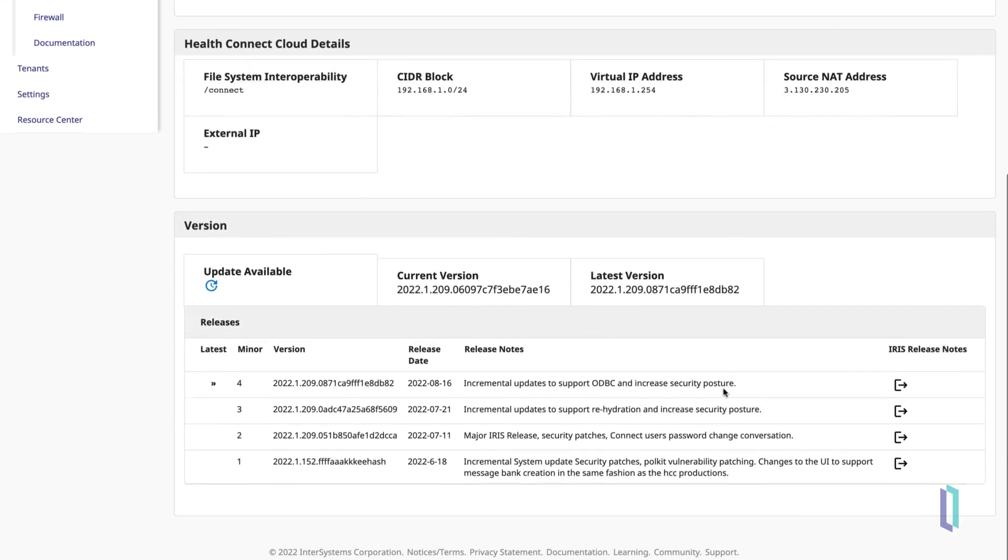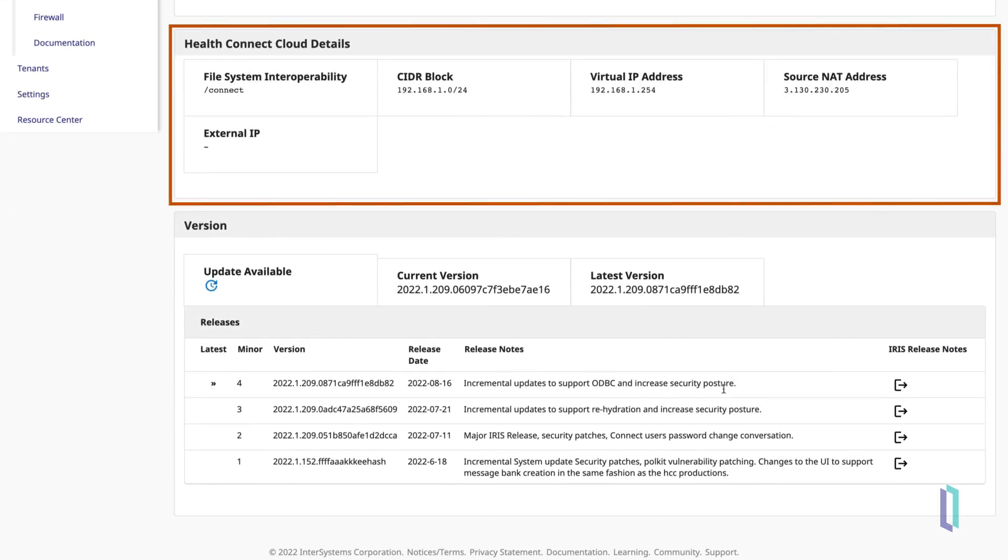In the HealthConnect Cloud Details table, there is additional information you will use when integrating with other systems, such as accepting messages from downstream systems or communicating with your internal systems.